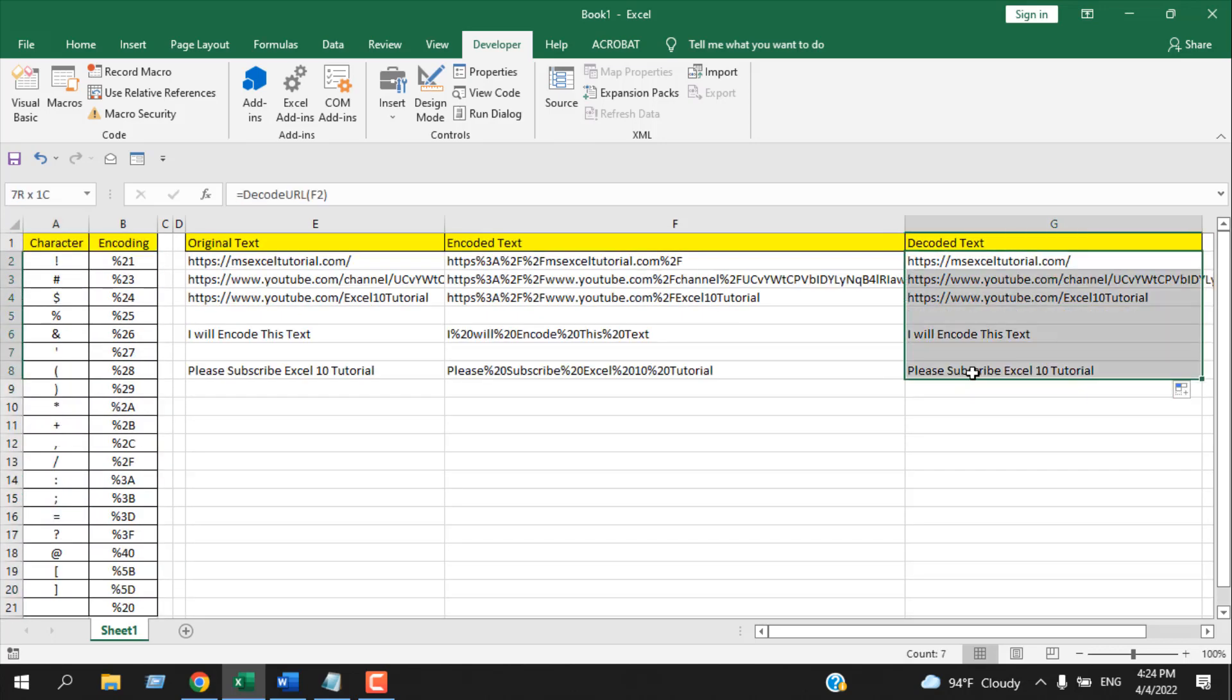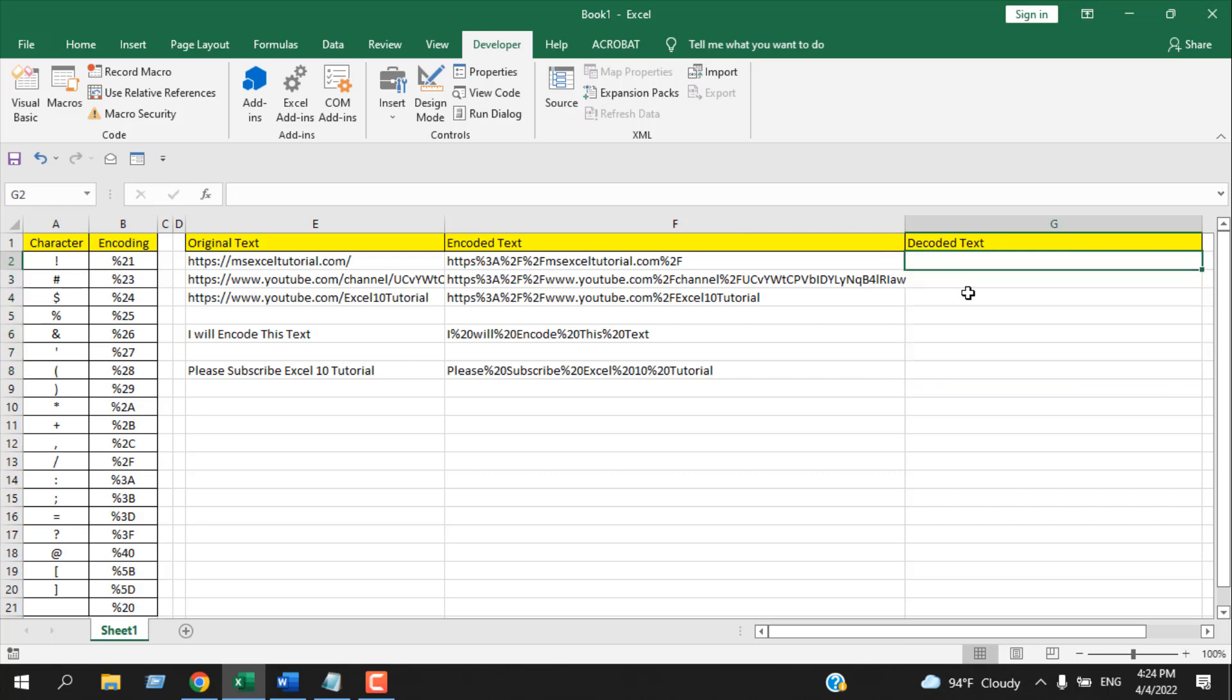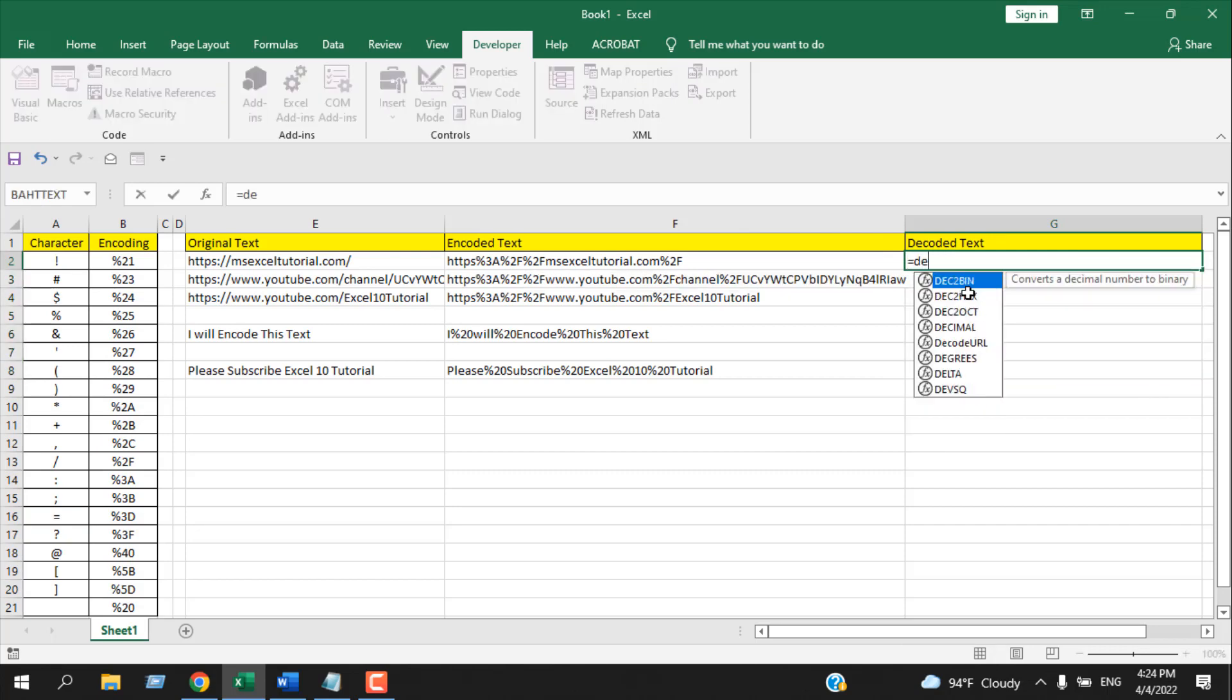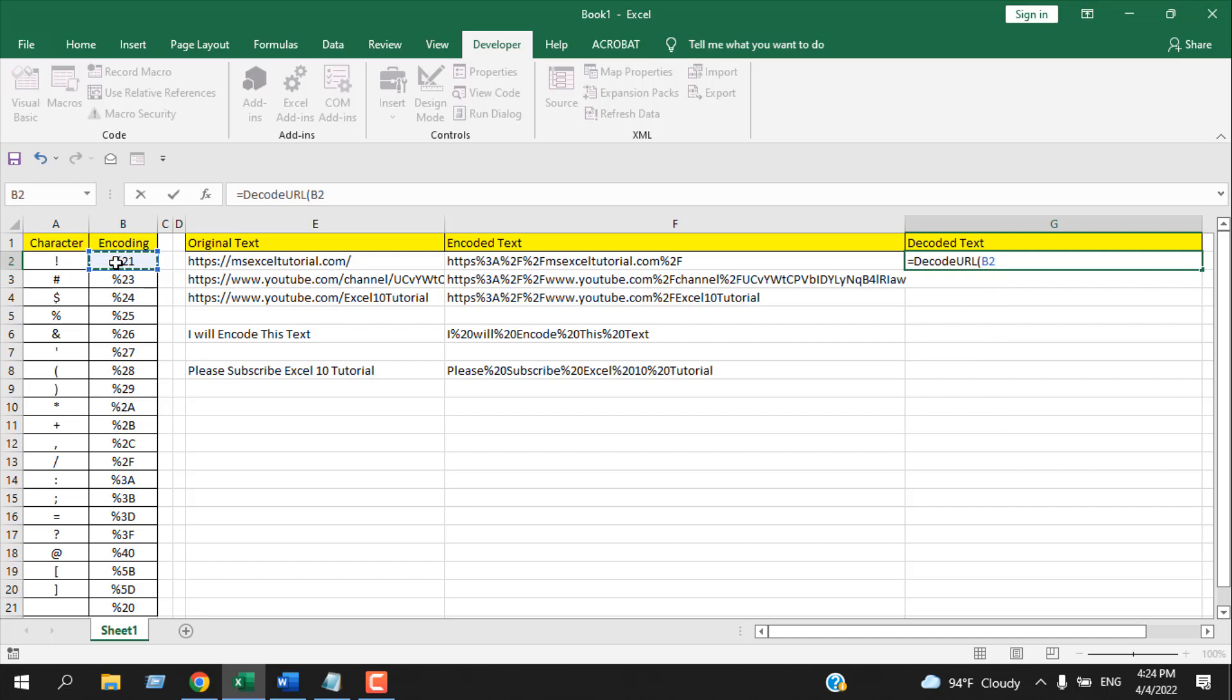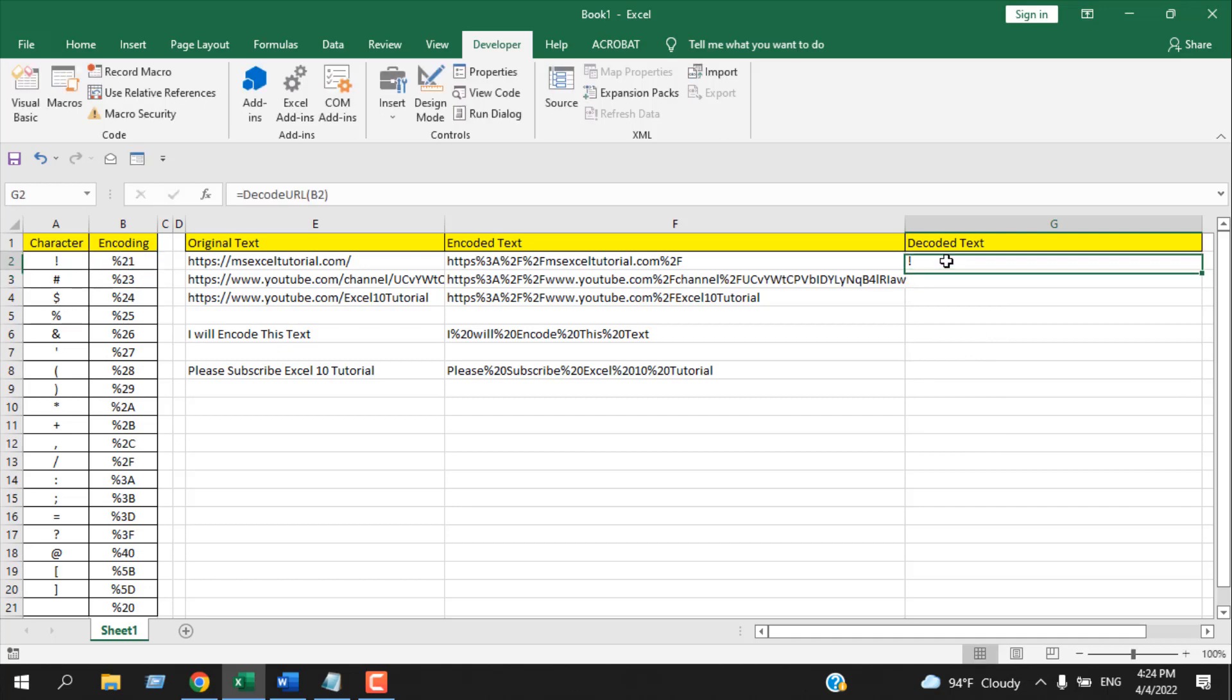Remove this. Write again equal to decode and select this text. Close parenthesis, and you can see the decoding is working.